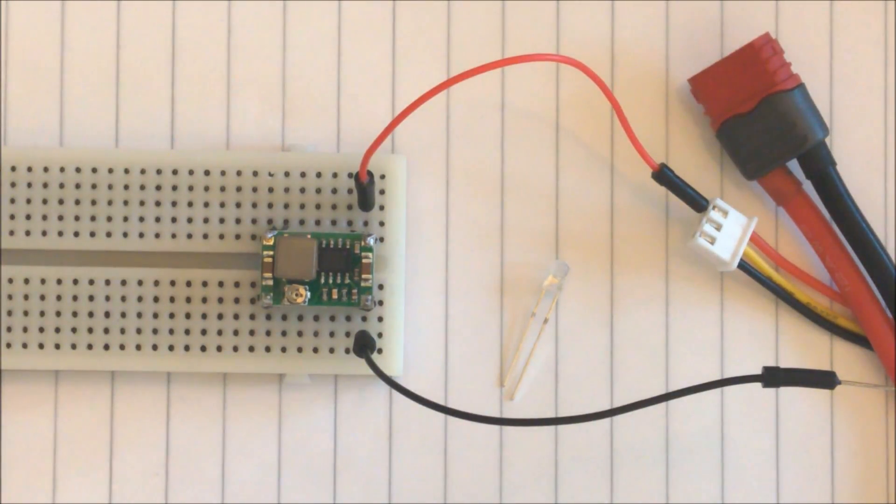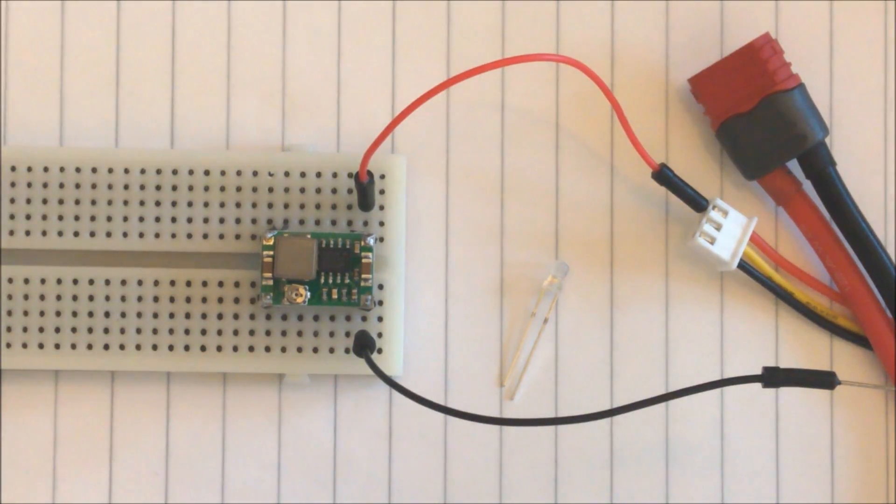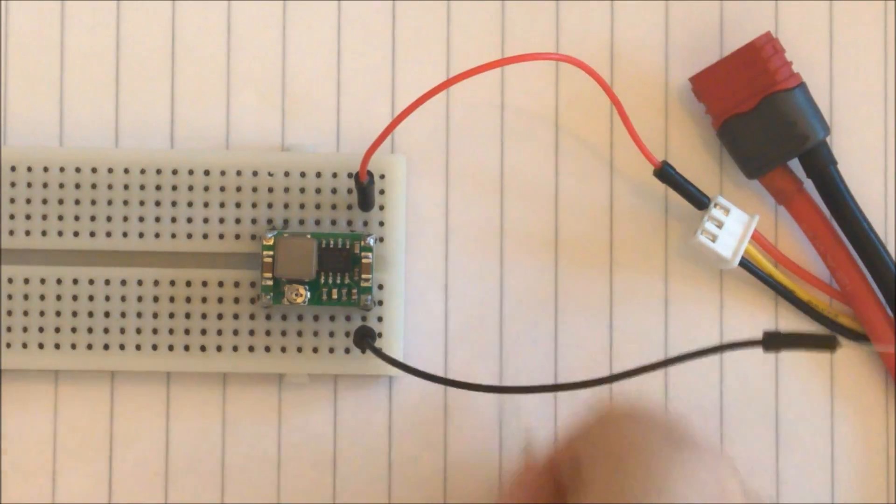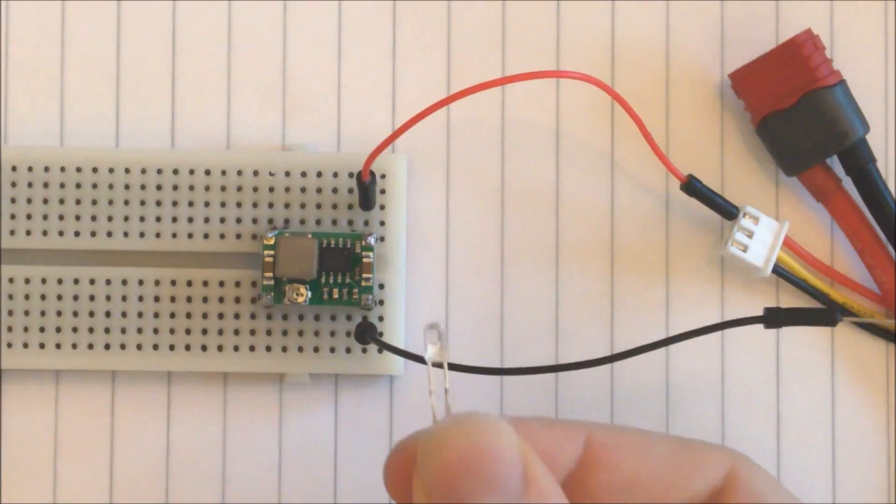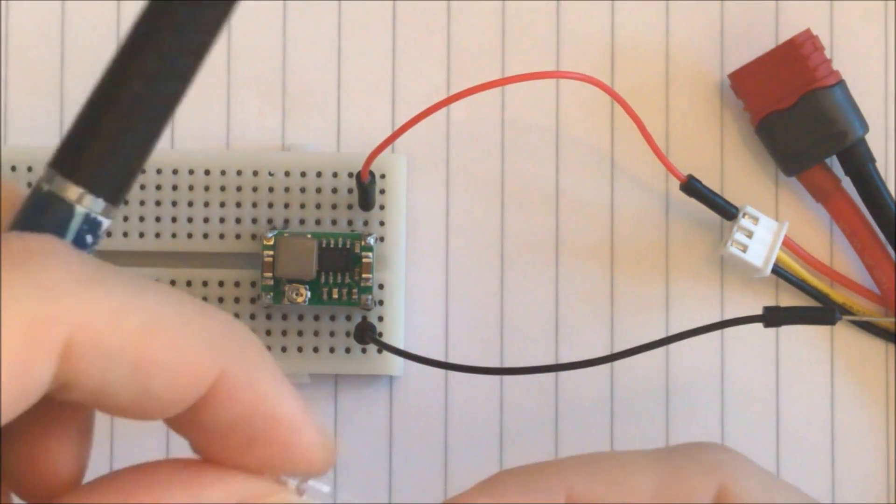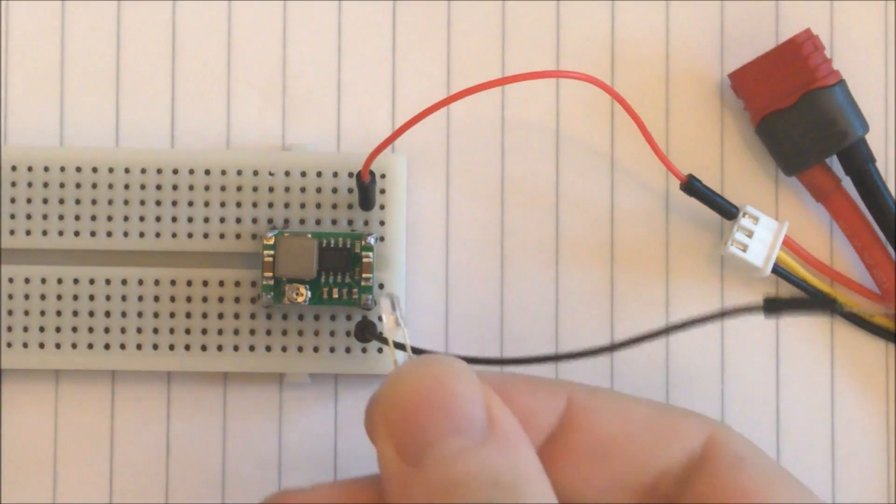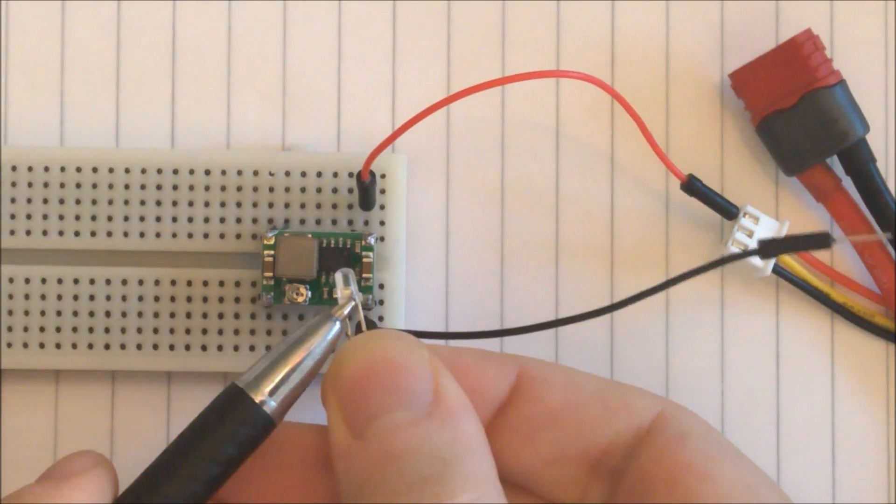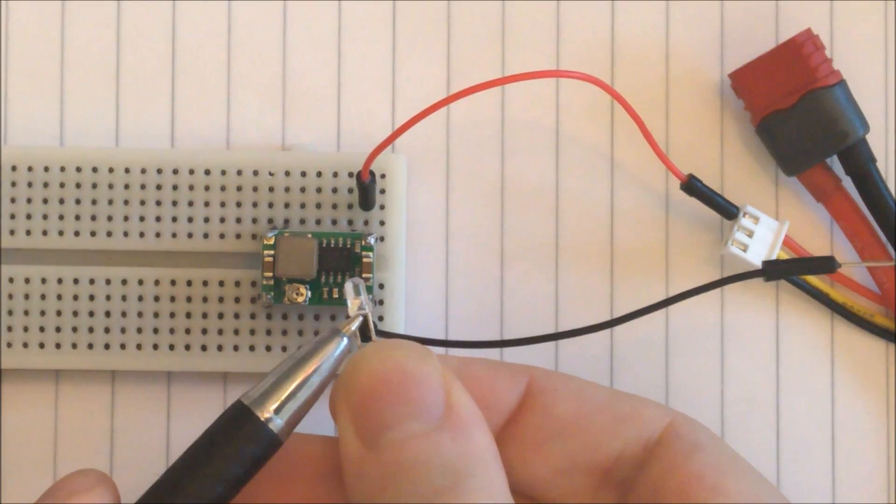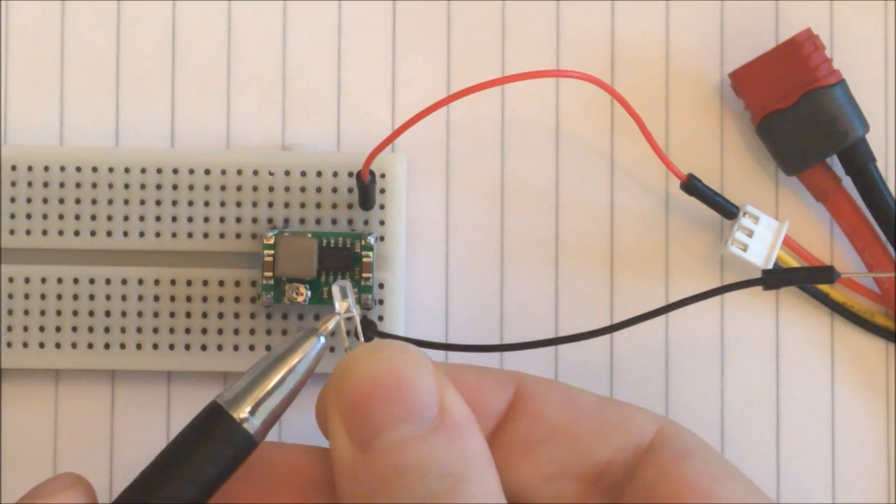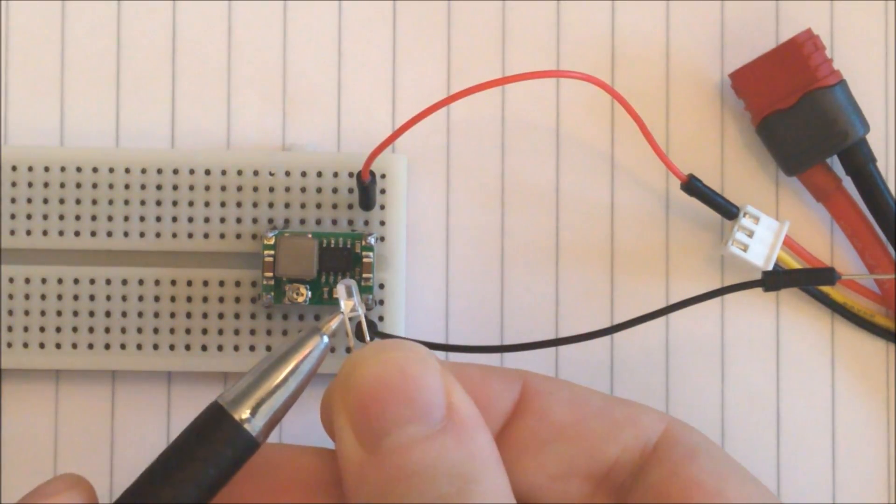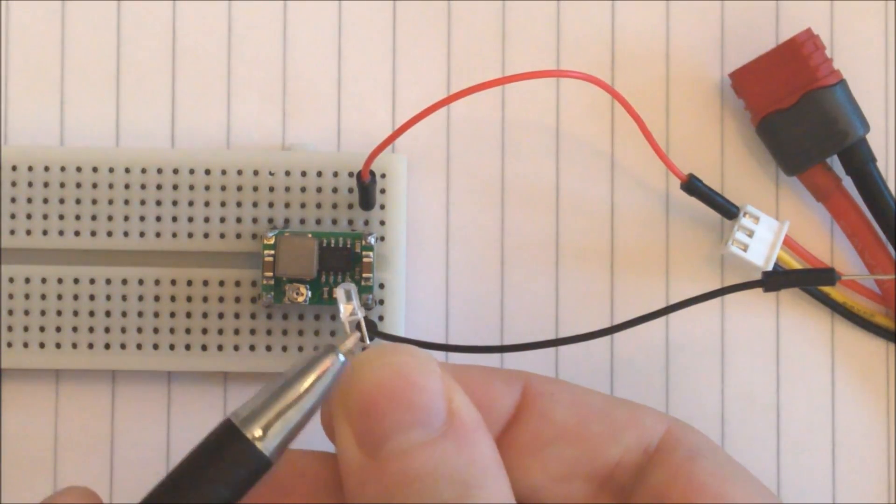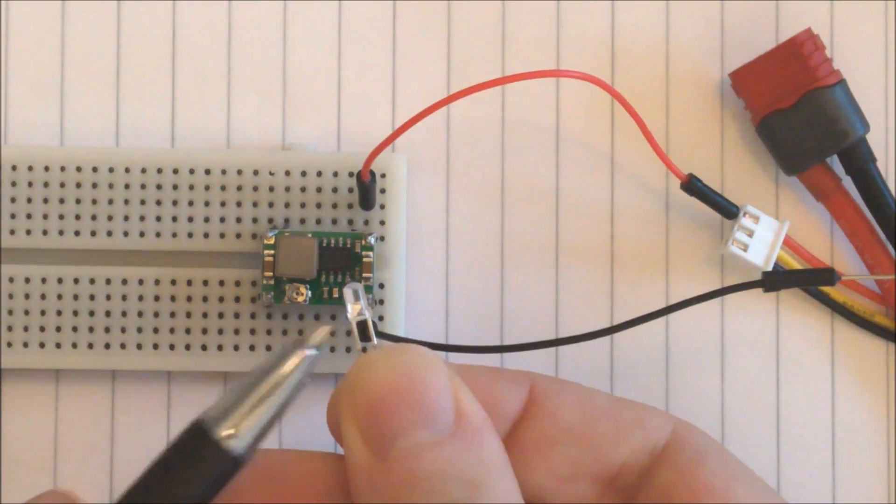So now that we have set the buck converter to 3.4V or slightly below we need to hook up the LED. The LED has two pins, the long one and a short one. The long one is usually connected to the side where there is just a small metal pin, and on the other side there is a big chunk of metal inside. That is the output, so the long one goes to the positive side and the short one goes to the negative side.